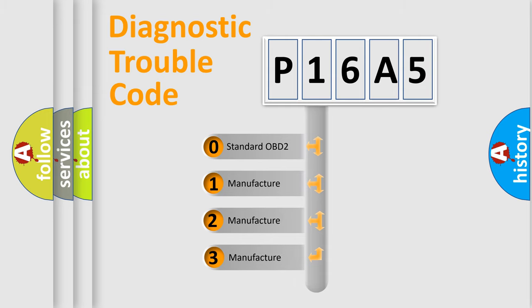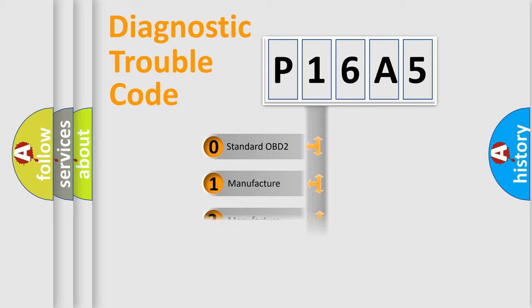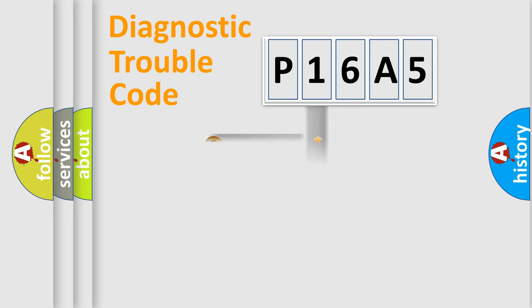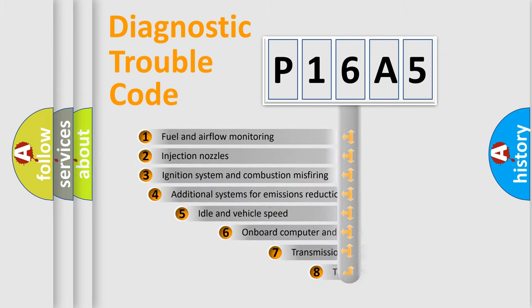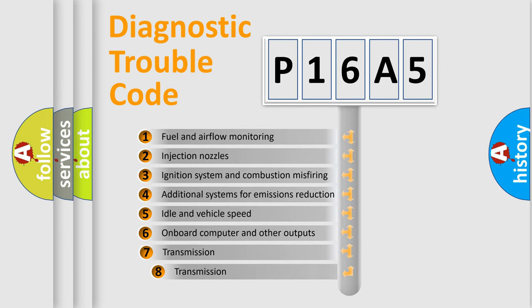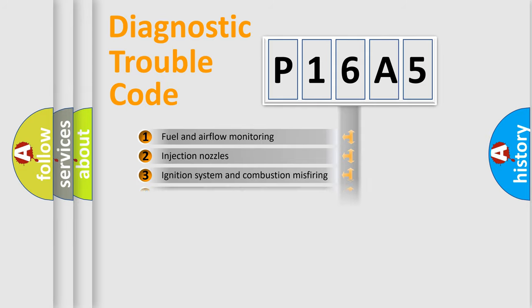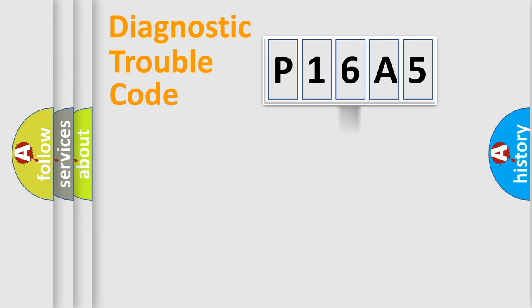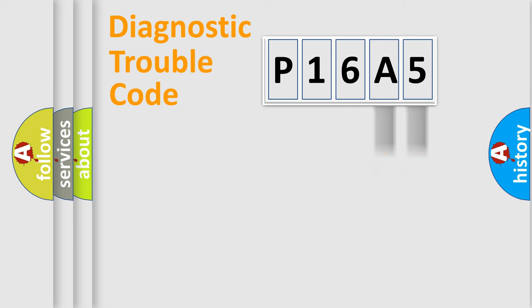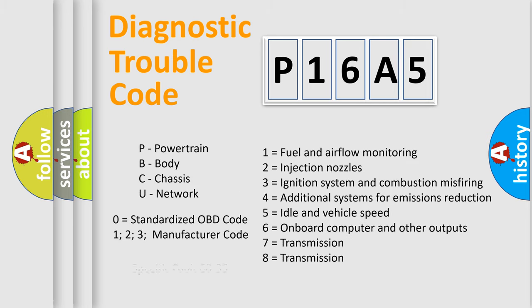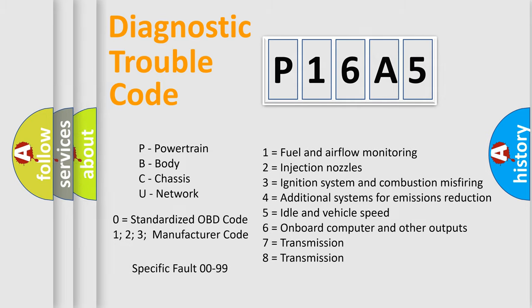If the second character is expressed as zero, it is a standardized error. In the case of numbers 1, 2, or 3, it is a more prestigious expression of the car-specific error. The third character specifies a subset of errors. The distribution shown is valid only for the standardized DTC code. Only the last two characters define the specific fault of the group. Let's not forget that such a division is valid only if the other character code is expressed by the number zero.